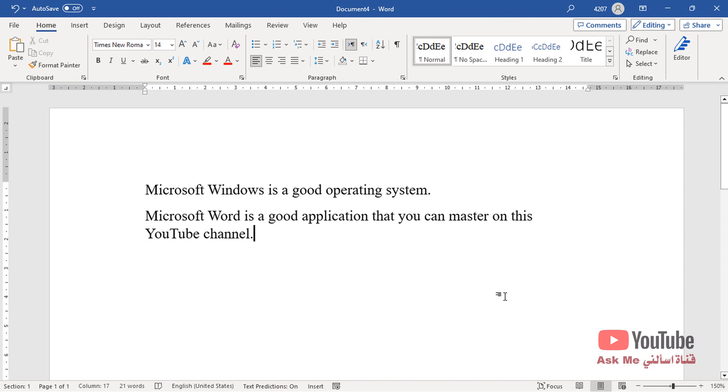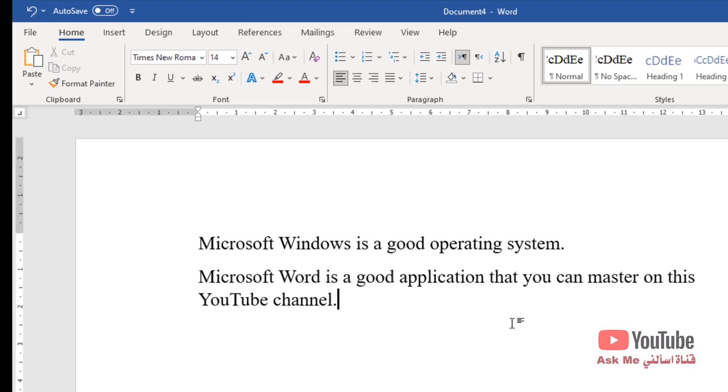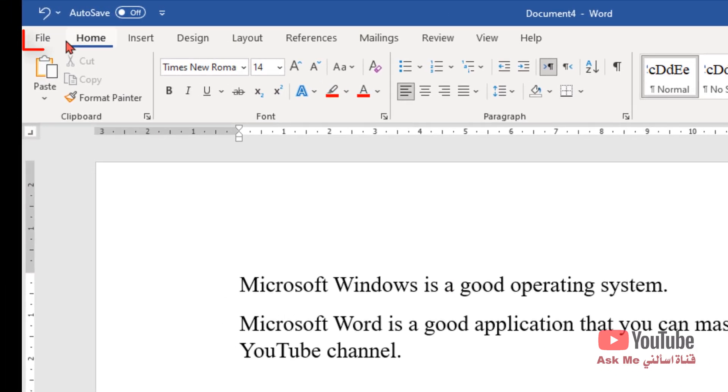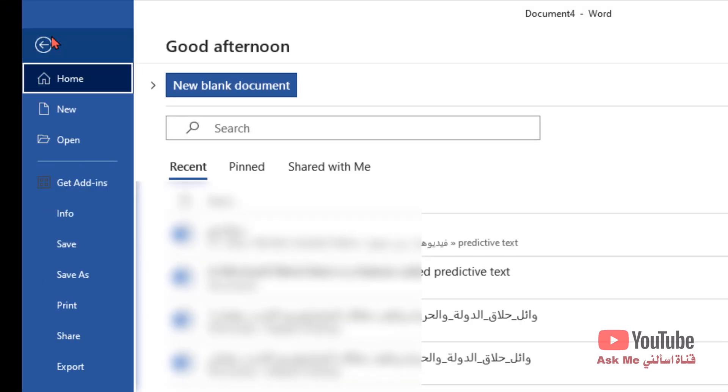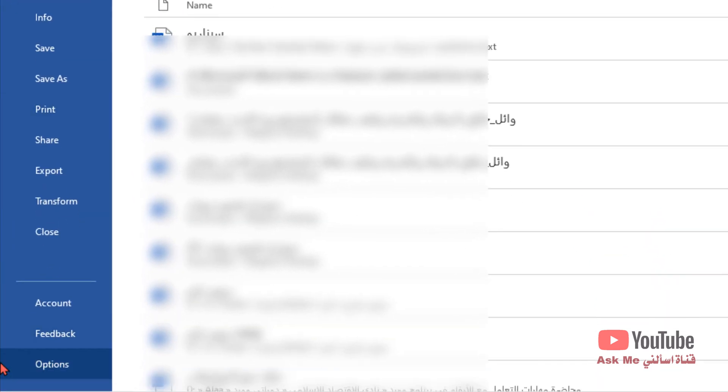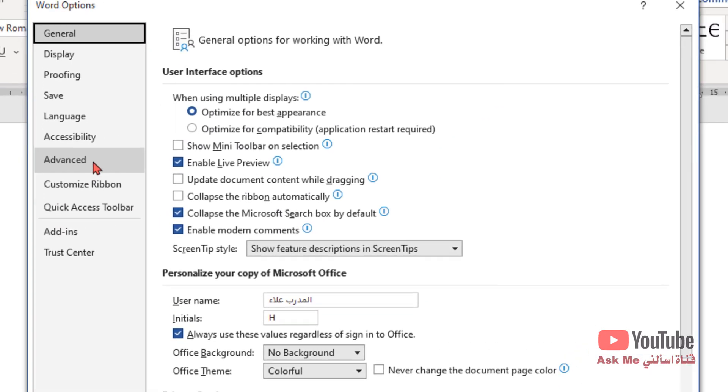To enable or disable predictive text in Microsoft Word, go to the file menu and select options, then advanced.